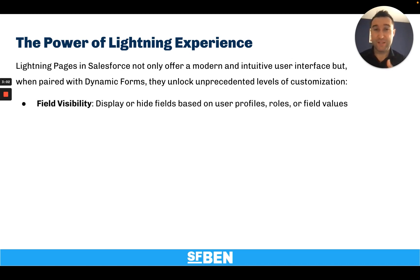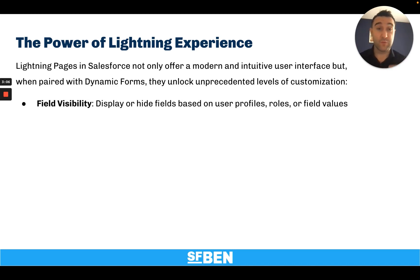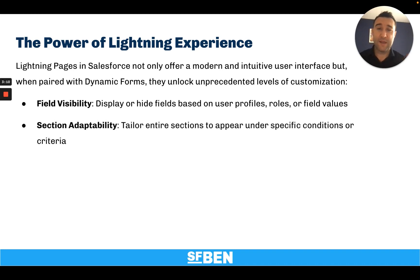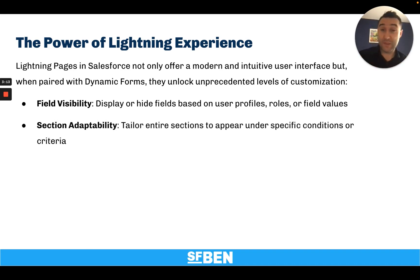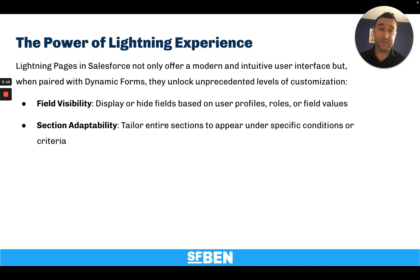You can display or hide individual fields based on user profiles or roles or field attributes on the record. You can tailor entire sections to appear or disappear under specific conditions and criteria.